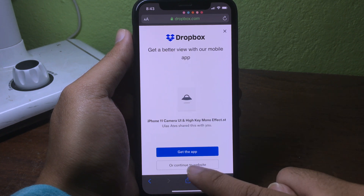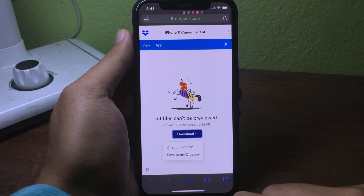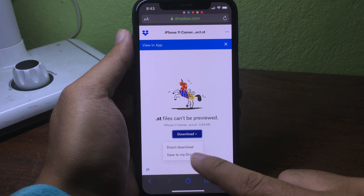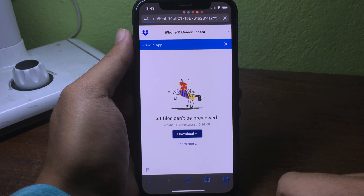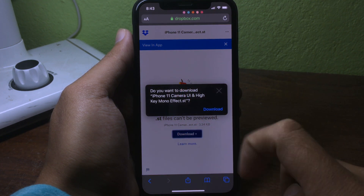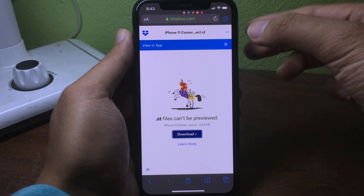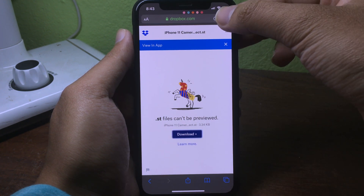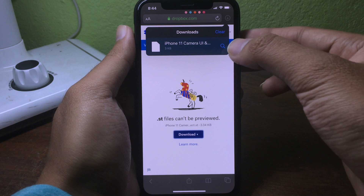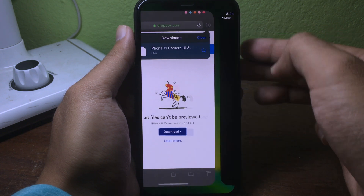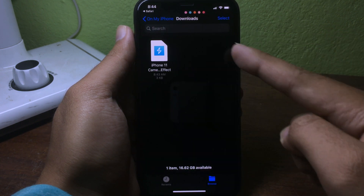Hit on Continue to Website, then hit Download, and click on Direct Download. It will add it to your downloads. Hit Download again and you will see the download indicator at the top. Click on the search button to be brought to the Files app.